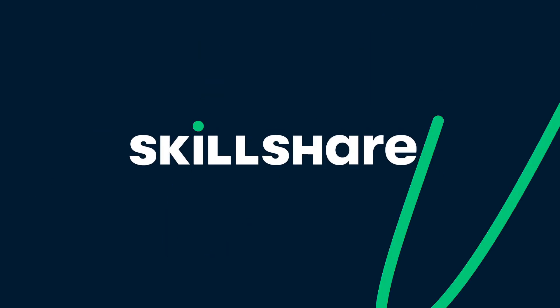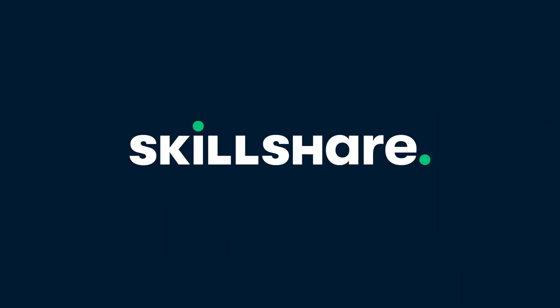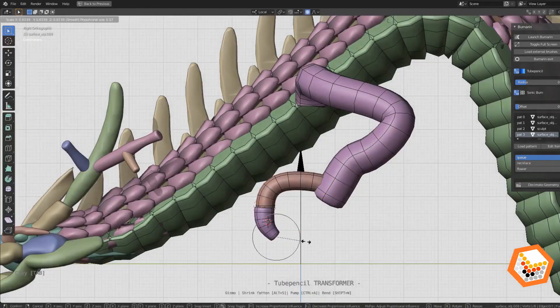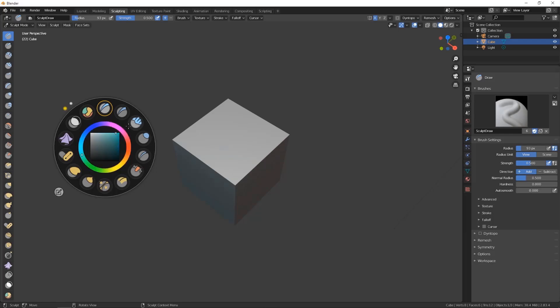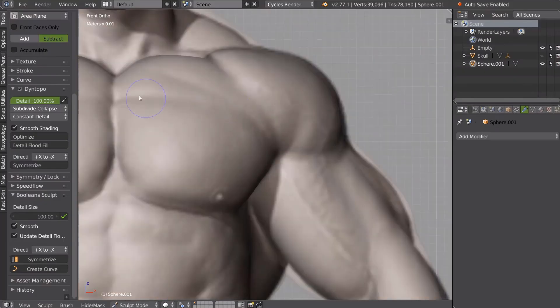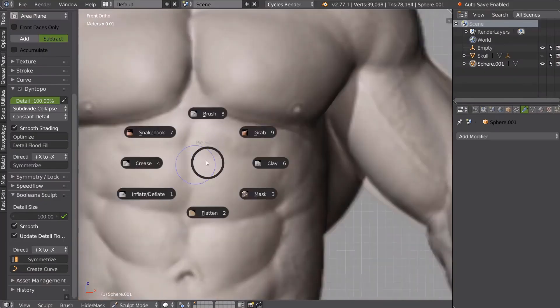This video is brought to you by Skillshare. Today we're going to talk about 5 Blender add-ons that can help you work on your projects using different tools and features.